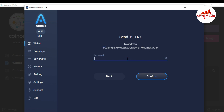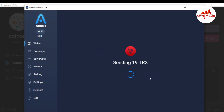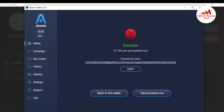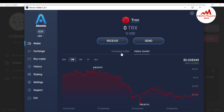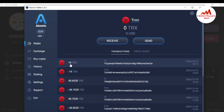I enter my password and confirm. You can see 19 TRX was successfully sent — the transaction hash is shown. I click back and go to Transactions. You can see minus 19 TRX from this wallet; the current balance is 0 TRX. I have successfully transferred funds from the Atomic wallet to the CoinMe wallet. It may take some time for the deposit to appear.